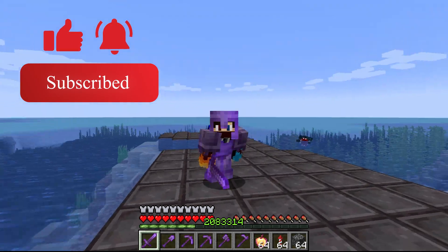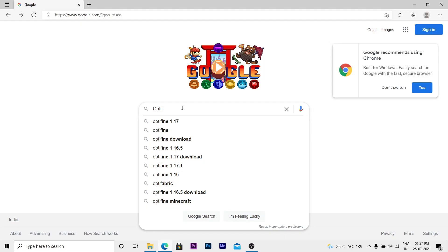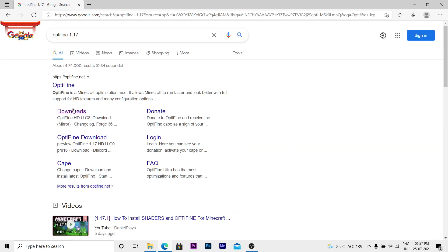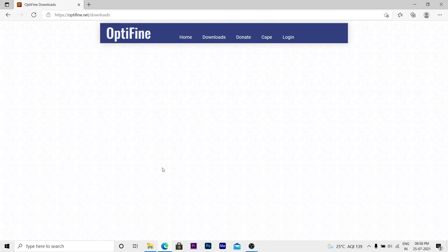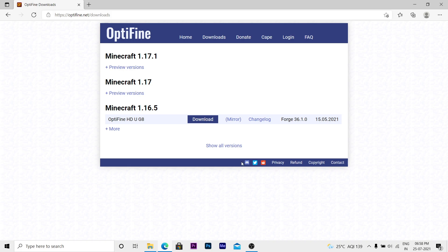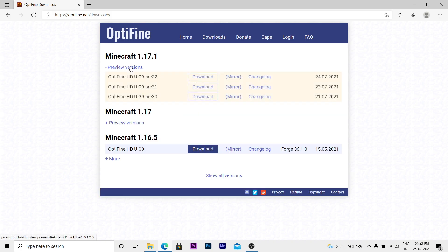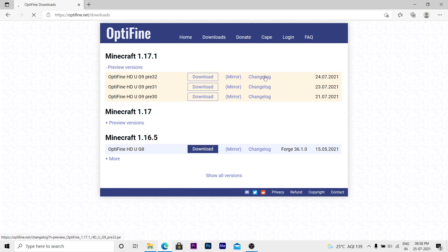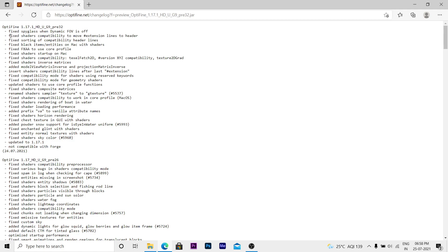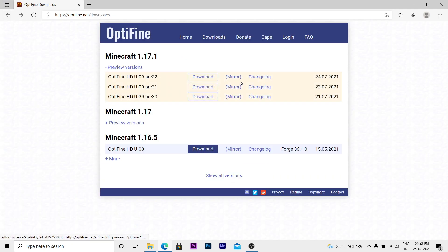First of all, you need to search for OptiFine 1.17, then click on the downloads. After that you'll see this interface — click on preview versions and download the latest one, which is currently OptiFine HD U G9. You can also check the changelog to see if shaders are working or not. As you can see, shaders are currently working, so go ahead and download this version.